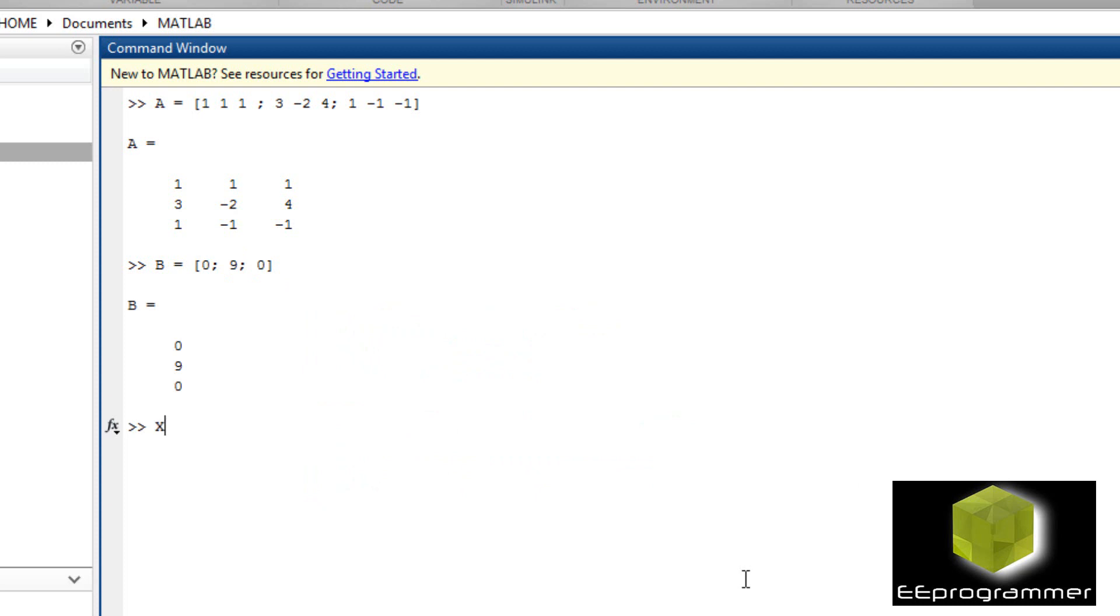X is just the same thing. X equals inverse A times B. This is the answer.